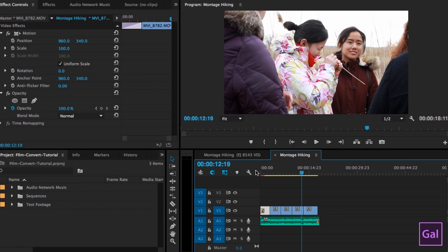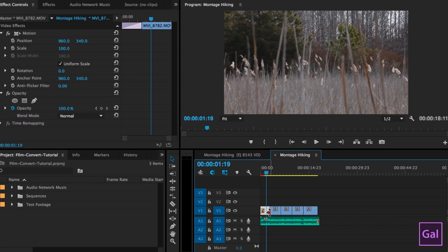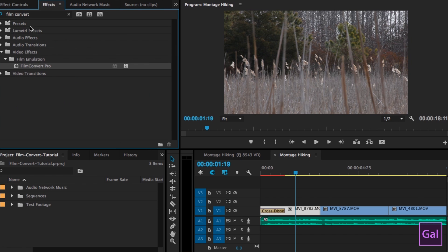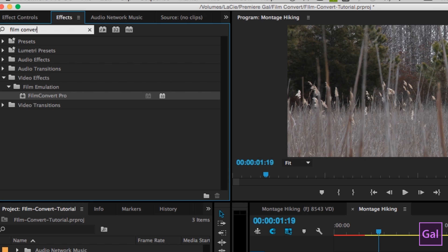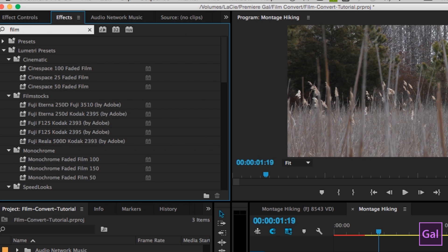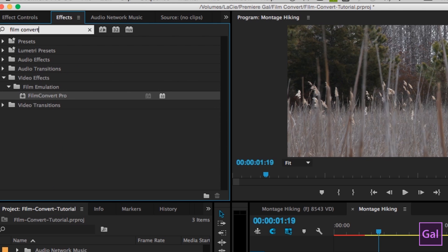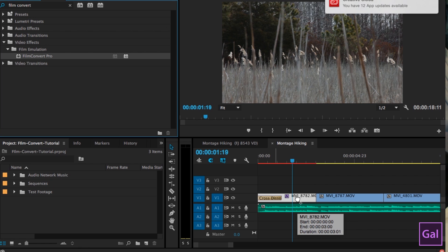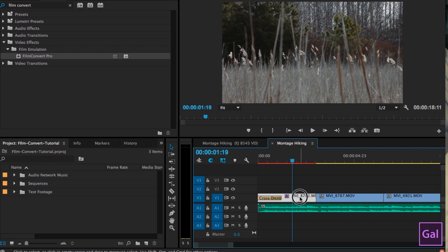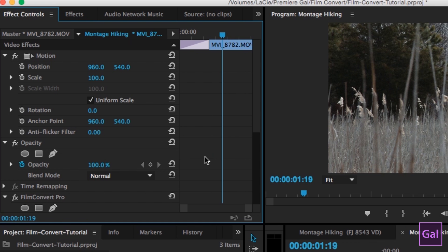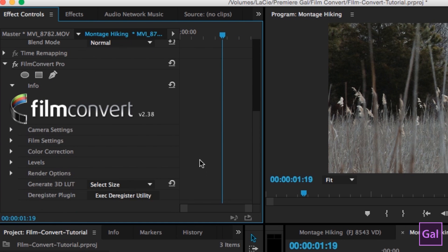So to apply the Film Convert plugin, you go and you select the clip that you want to apply the effects to. So I'm just going to highlight that clip. You're going to go to your effects tab and you're going to search for Film Convert. So you then take this and you apply it to your clip by just dragging it down and dropping. And then you'll click on the clip, go to your effects controls tab. And if you just scroll on down, there's the Film Convert Pro plugin ready to use.